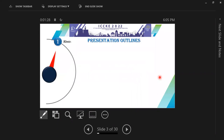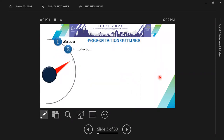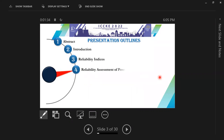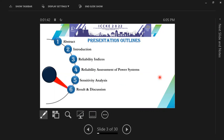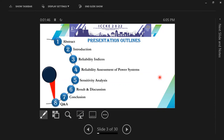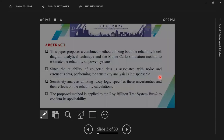I will present our paper called Sensitivity Reliability Analysis of Power Distribution Networks Using Fuzzy Logic. This presentation will contain an abstract, introduction, reliability indices, reliability assessment of power systems, sensitivity analysis, result and discussion, conclusion, and final question and answers.